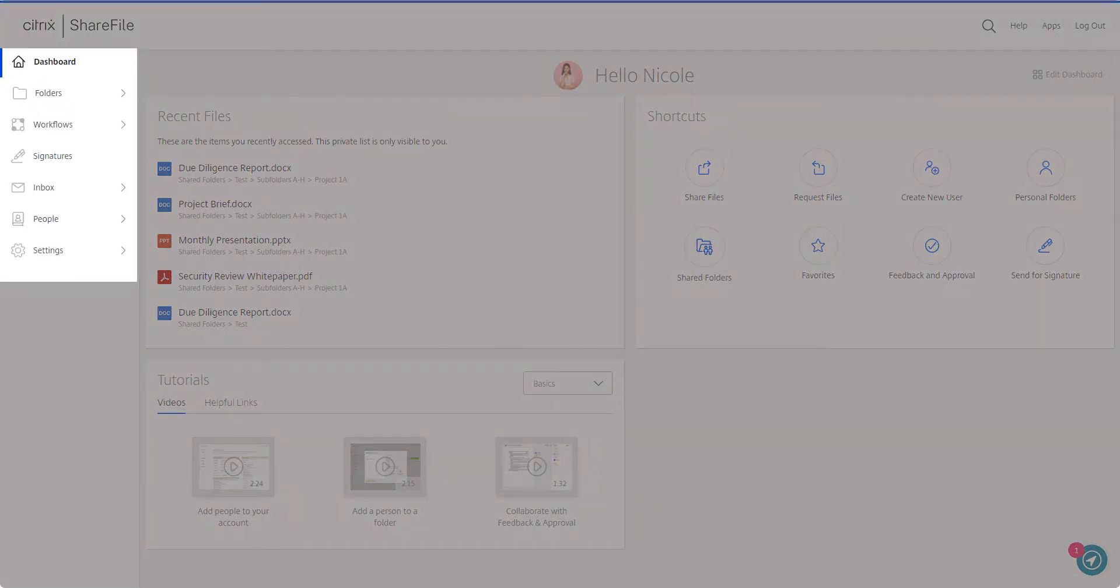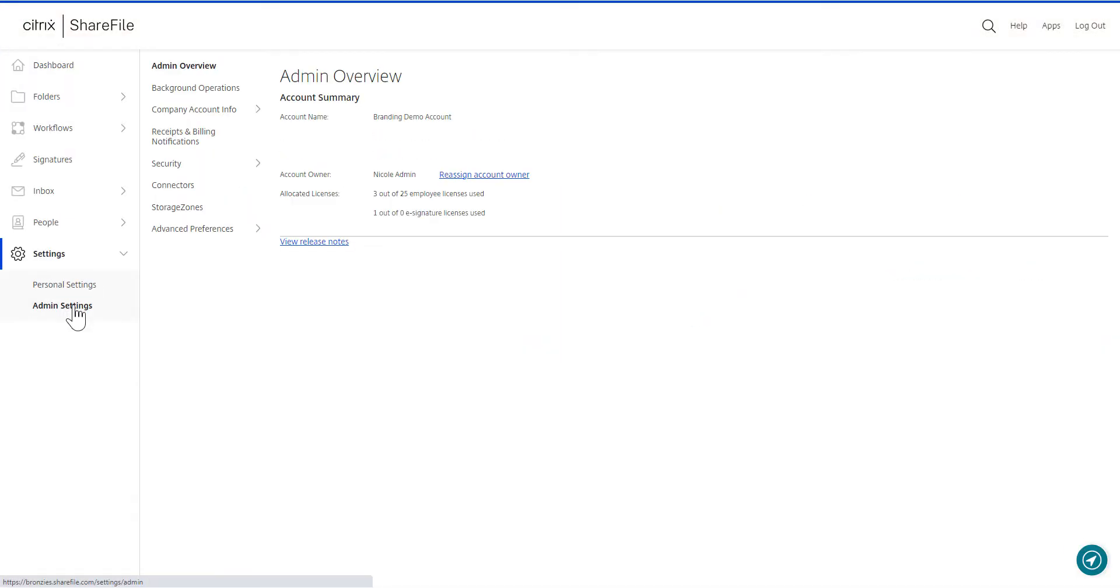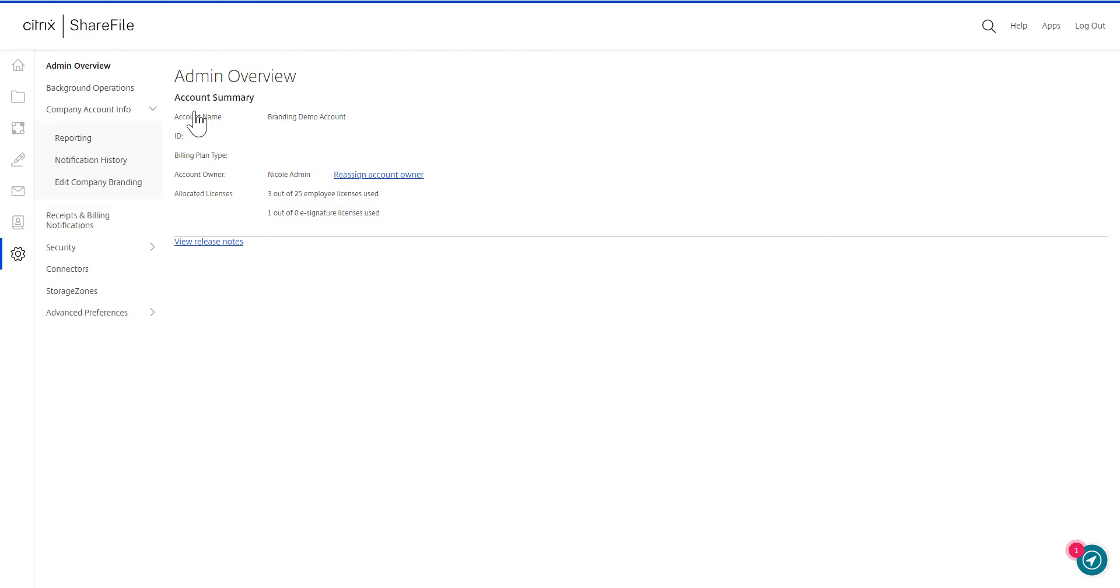If you're an admin, expanding settings will give you access to both your personal settings and your company admin settings. Non-admins will just see personal settings. These sections have been streamlined to help you easily find what you're looking for.